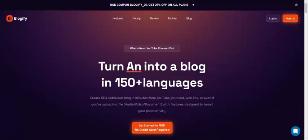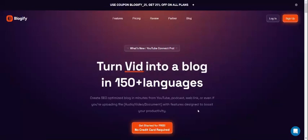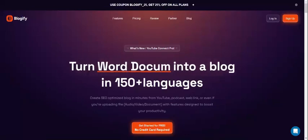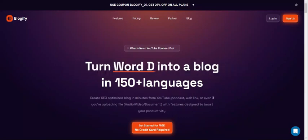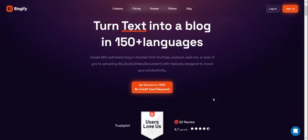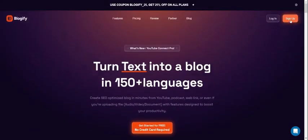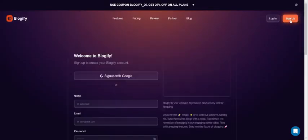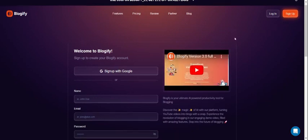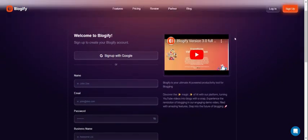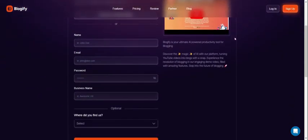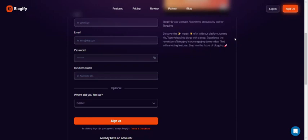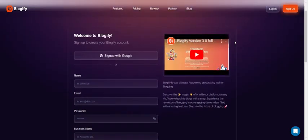Hello and welcome to the Blogify 4.0 full demo where I'll be covering pretty much all of Blogify's current features. To create an account click sign up then fill out the necessary info or just sign up with Google.